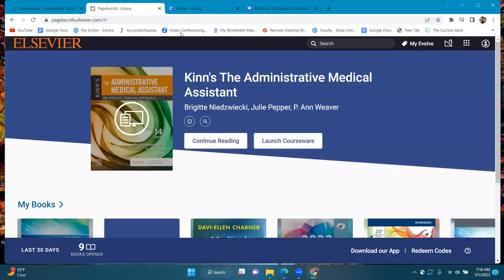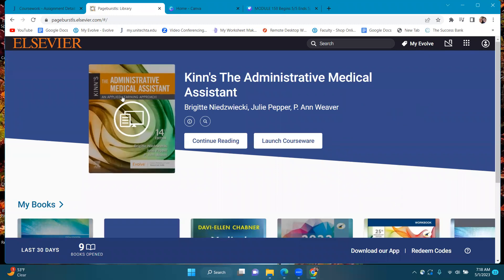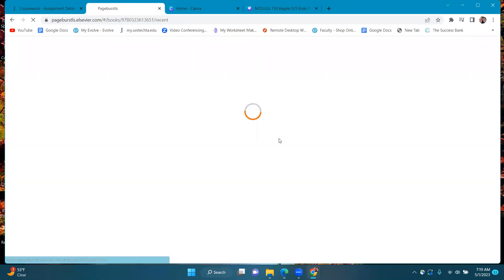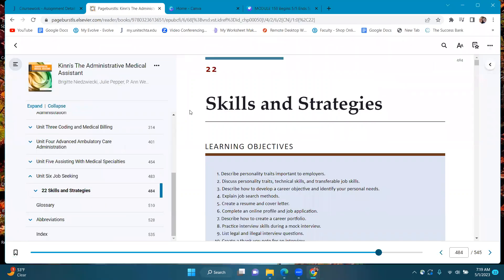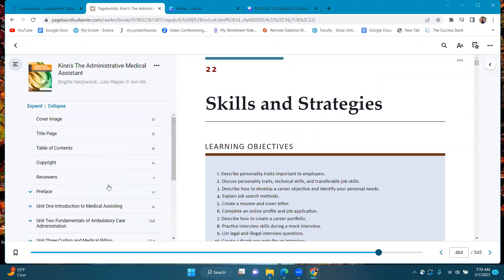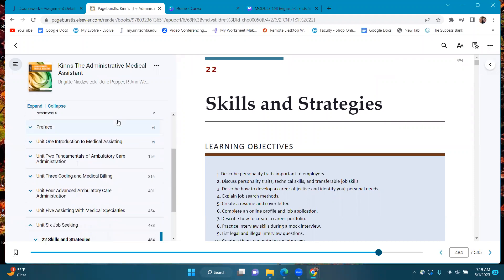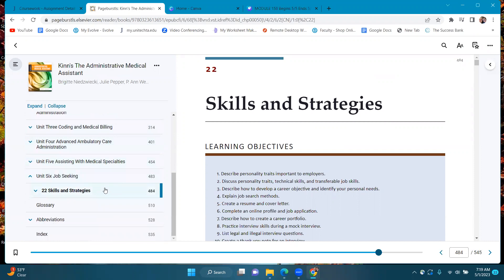When you get into your Evolve account and go to your VitalSource library, this is the book you're going to be using — the green and gold Administrative Medical Assistant. Once you get into Chapter 22, you'll just scroll down. Chapter 22 is going to be under Unit 6, Job Seeking Skills and Strategies.